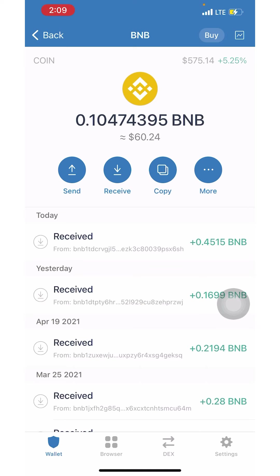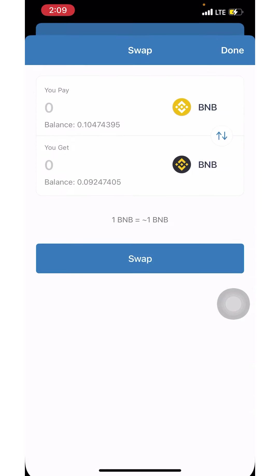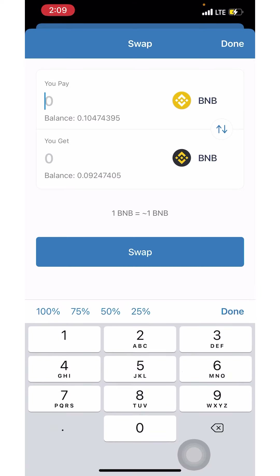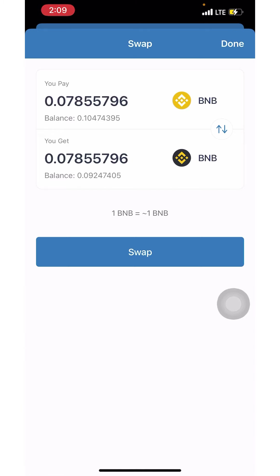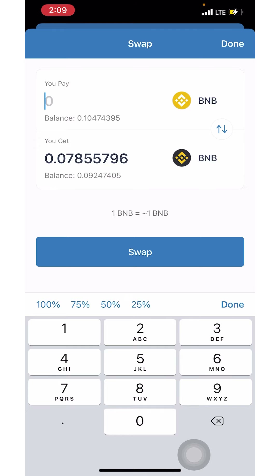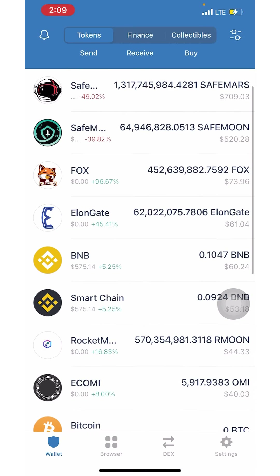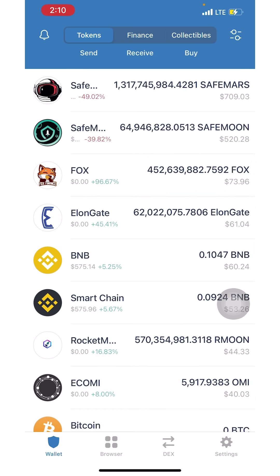Once you've purchased the BNB it will show up here, then click 'More' and click 'Swap to Smart Chain.' Because of everything happening on the blockchain, you'll first need to do 75% of your total balance, then convert the rest. I already converted 75% over to Smart Chain, which I've used to buy a few different cryptos.